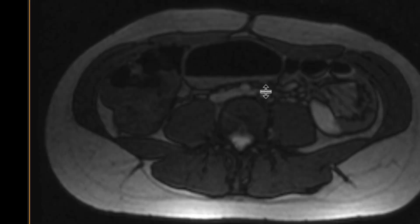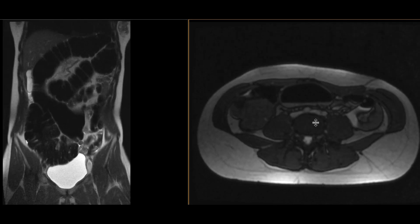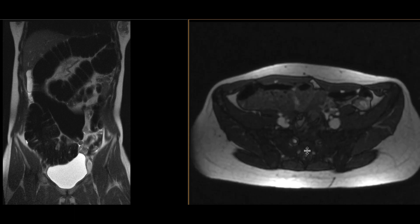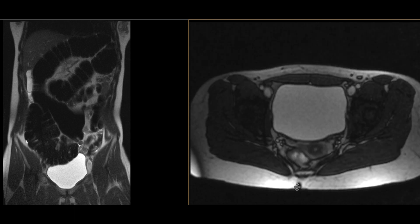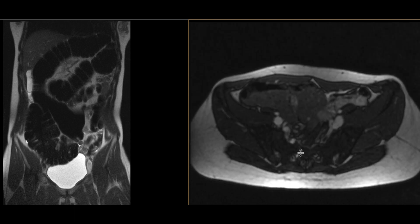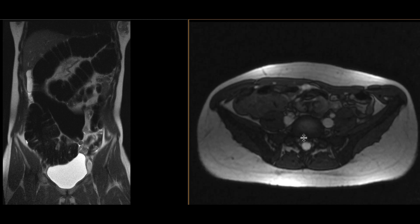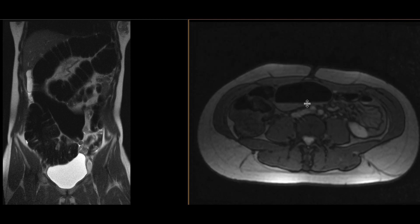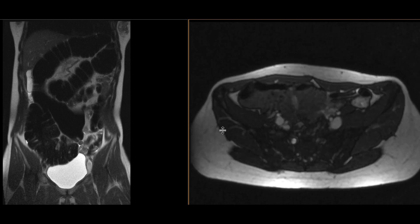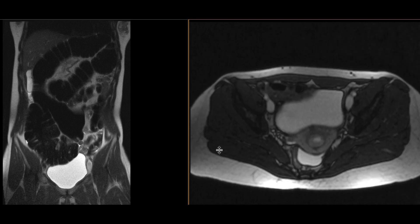These findings are classic for a sigmoid volvulus. We often see this on X-rays or CT scans. This was a different case in which we were able to diagnose this on MRI imaging due to the fact that this patient was pregnant.